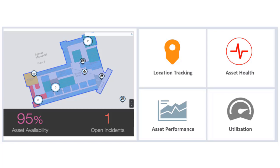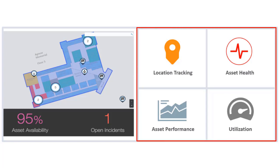Improving asset tracking and maintenance by accessing real-time information about an asset's location, health, performance, and utilization.